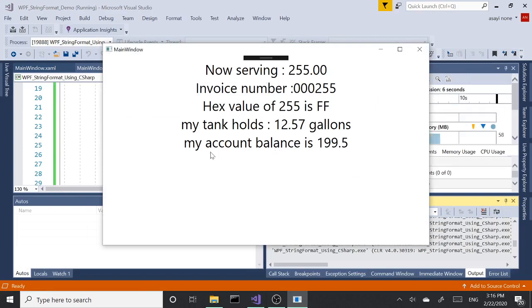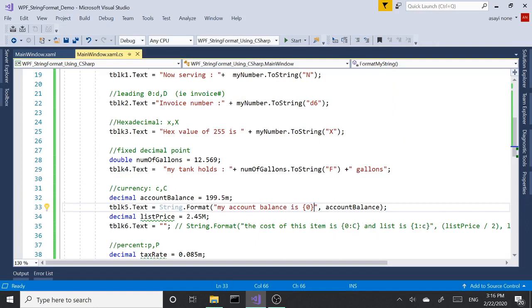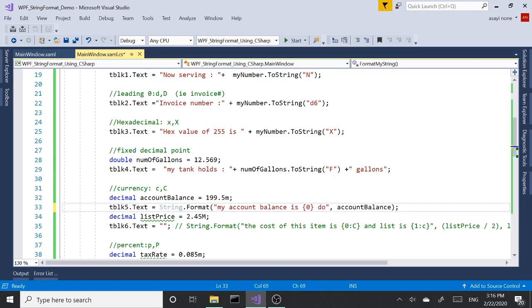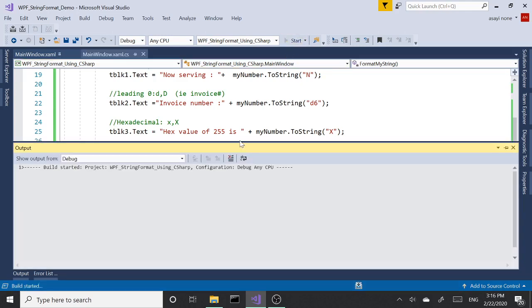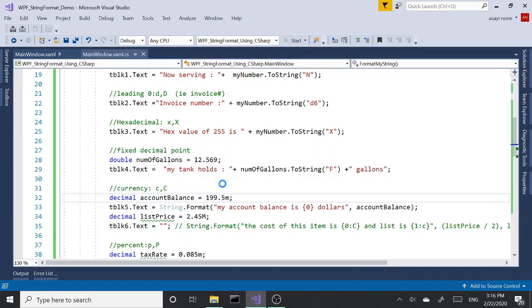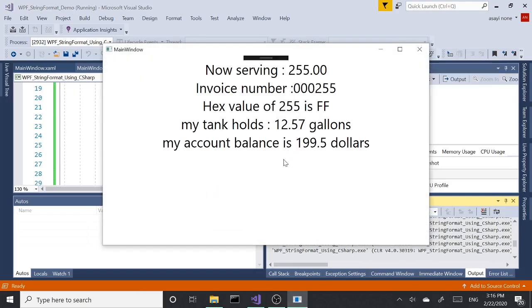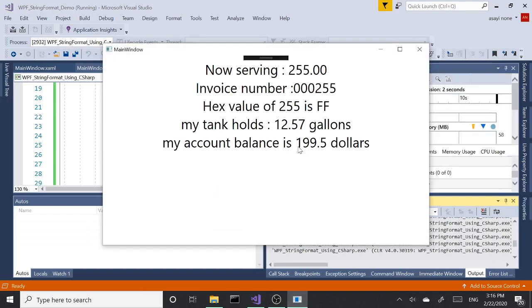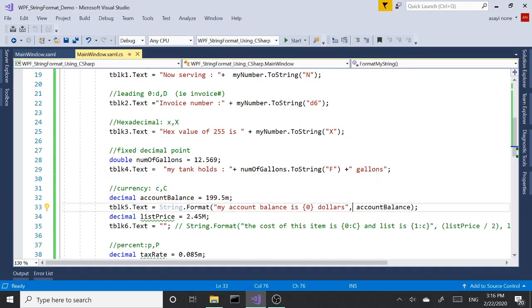We're saying zero is going to hold the place for the first variable that's going to come in after the string, after the quotation mark is closed. So the first one we pass in is going to be displayed right here. If you run this, as you can see it says 'My balance is $199.5.'